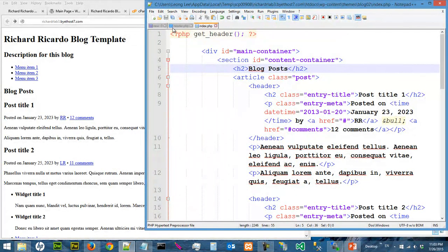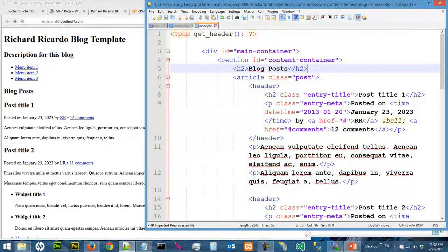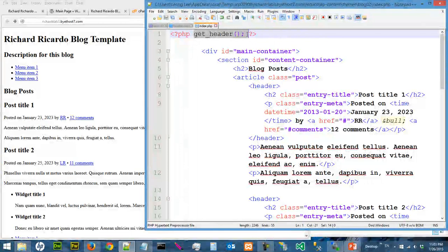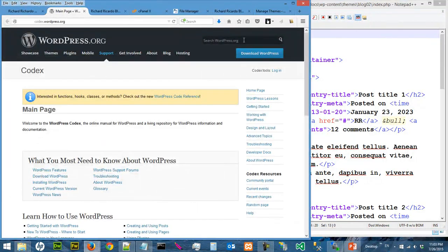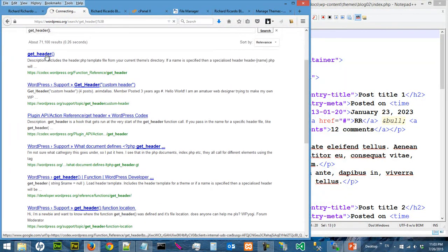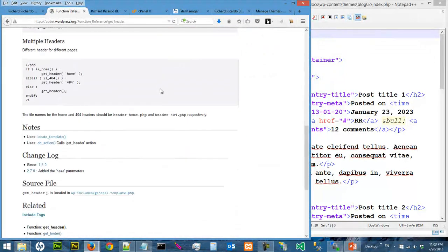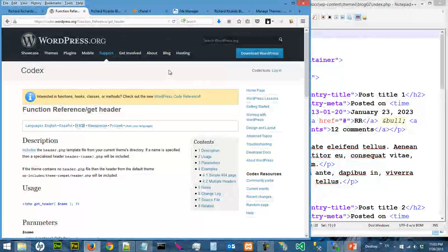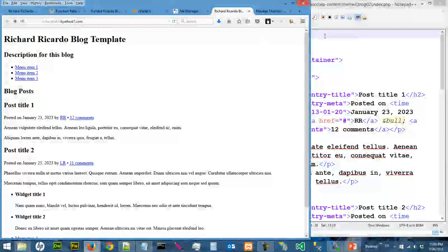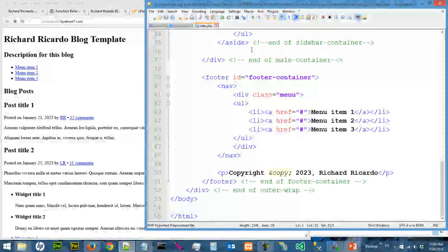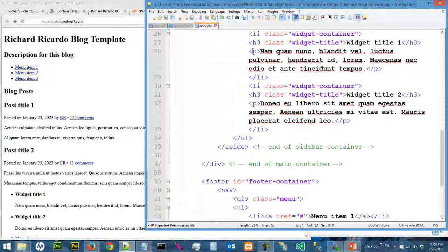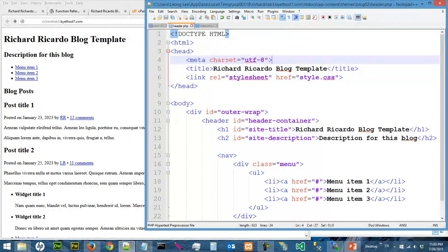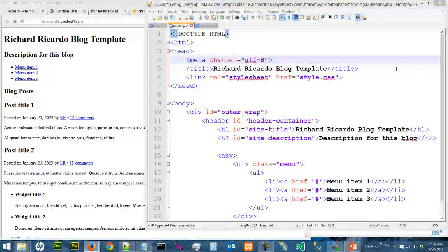So basically what I did is split index into two files and then load your header. If you want to know the meaning of getHeader, you have to go to Codex, search for it, and read the documentation. I'm sorry, there's no other way around it - it's impossible for me to read all this for you in the video. Next, you can choose to split index.php into different files or start to edit your header. I choose to edit my header first. Both ways will work.